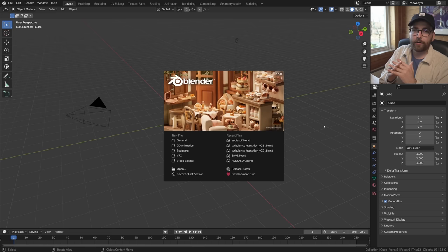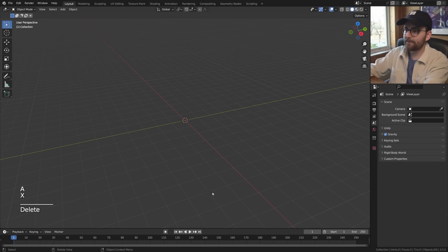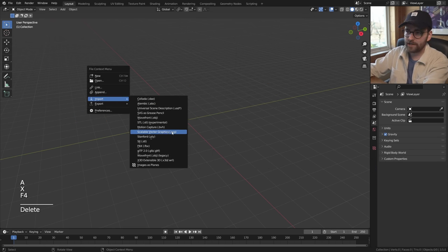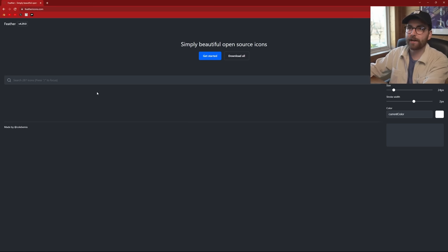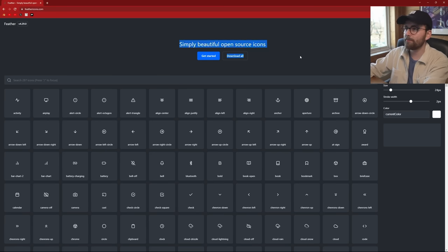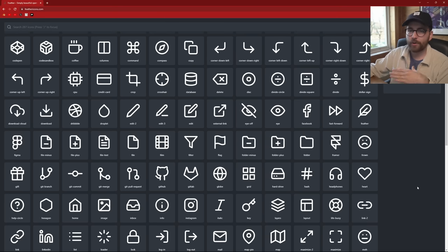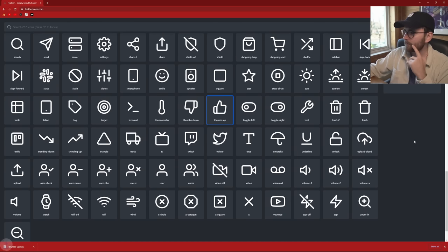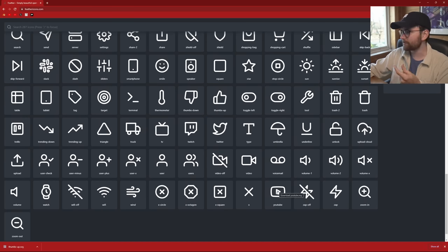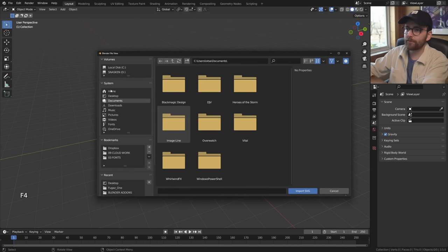So here we are in Blender version 3.5 and we're going to start out by deleting everything and importing an SVG. Where I like to find my SVGs is feathericons.com - these are simply beautiful open source icons. So here you can just pick whatever you want. Let's do the thumbs up one and the YouTube icon as well.